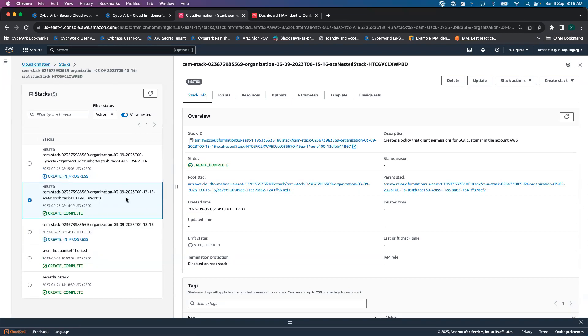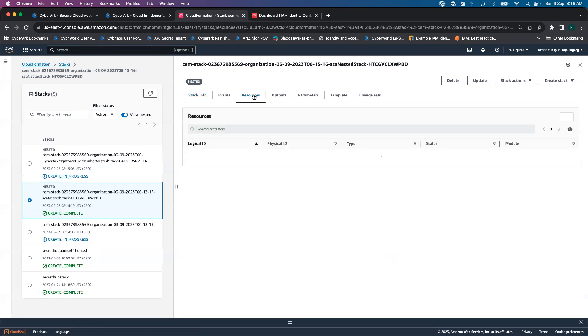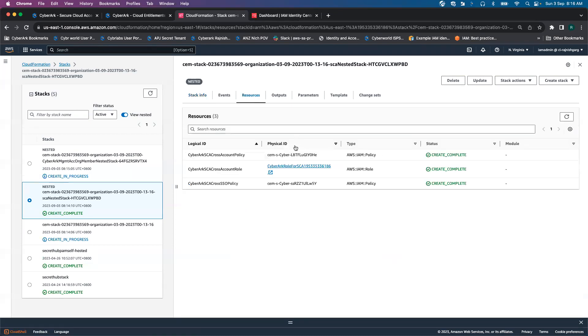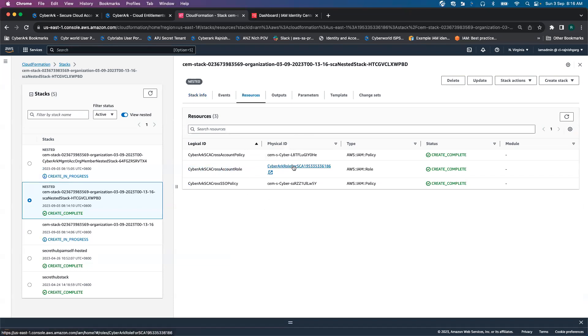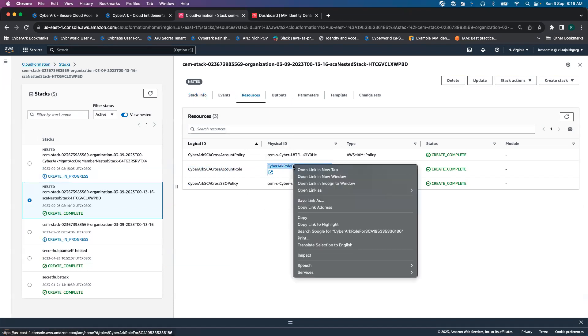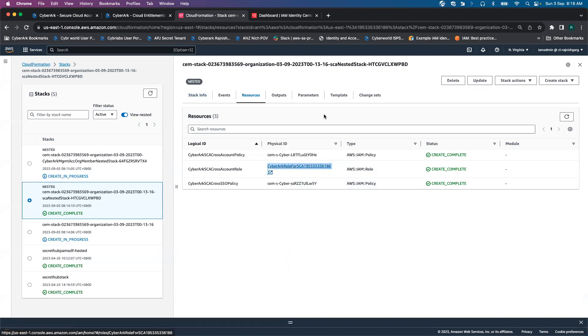We will see one of the nested stacks for SCA has been created successfully. Let's look into some of the resources. If I click on the resources, one of the key things to take note is CyberArk SCA cross account role has been created successfully. Let me open it in a new window.